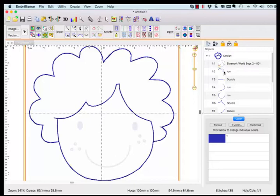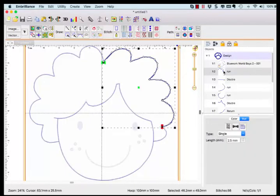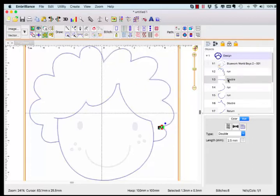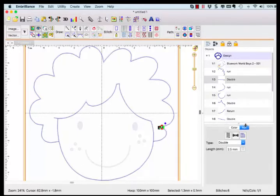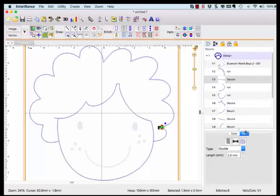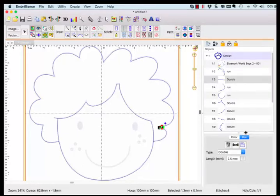The three types of objects that are created and assigned stitch types are run, double, and return. Think of a run as a traveling stitch which will be eventually covered by a return. A double is an object that is completed in one pass. The return is the top finishing stitch. Each object is named with this job in your object list.